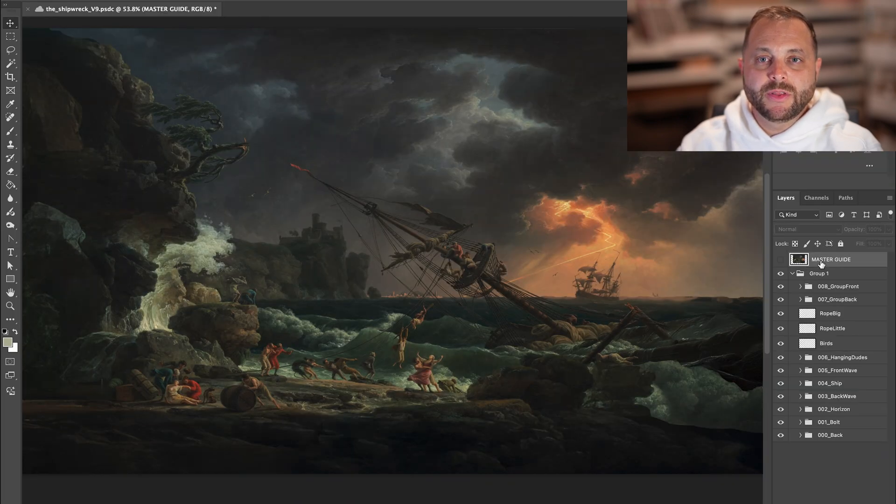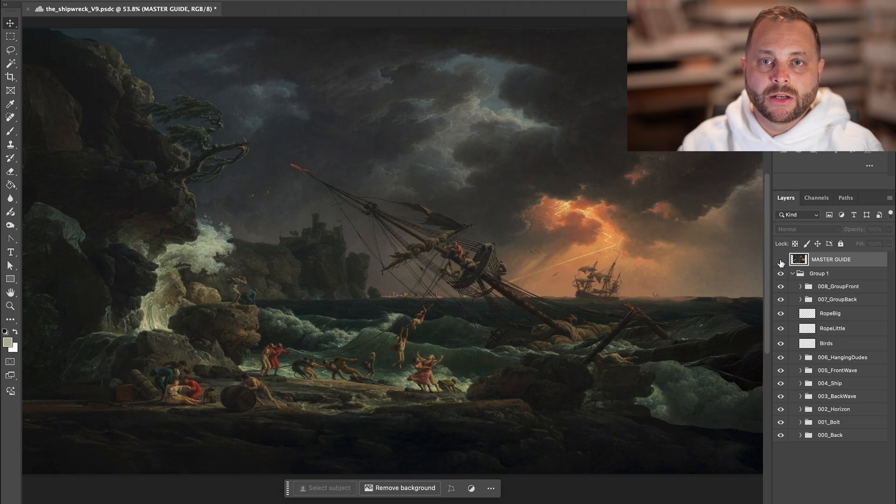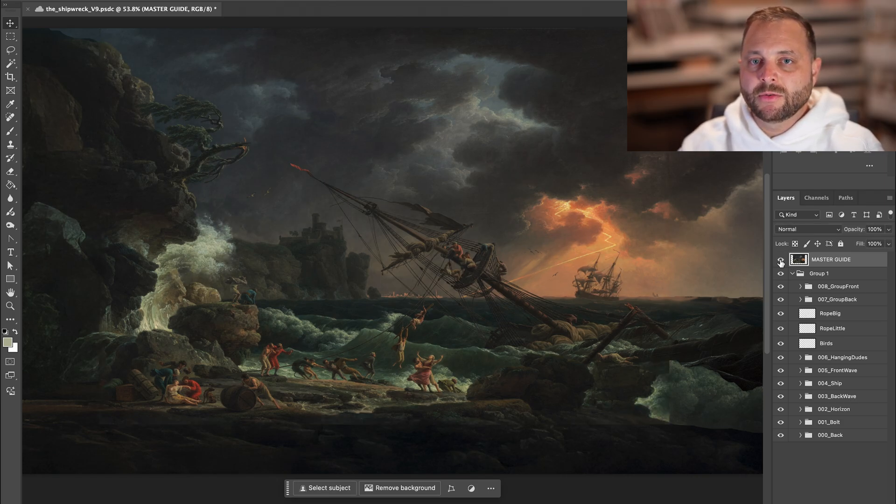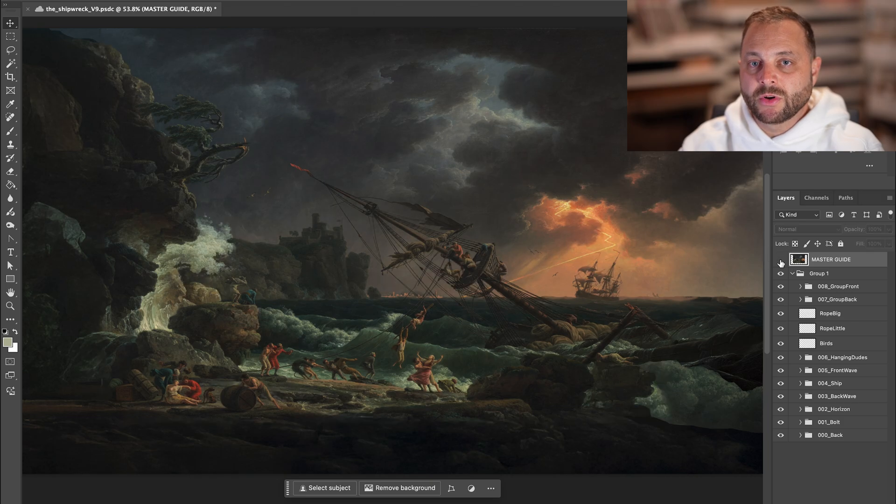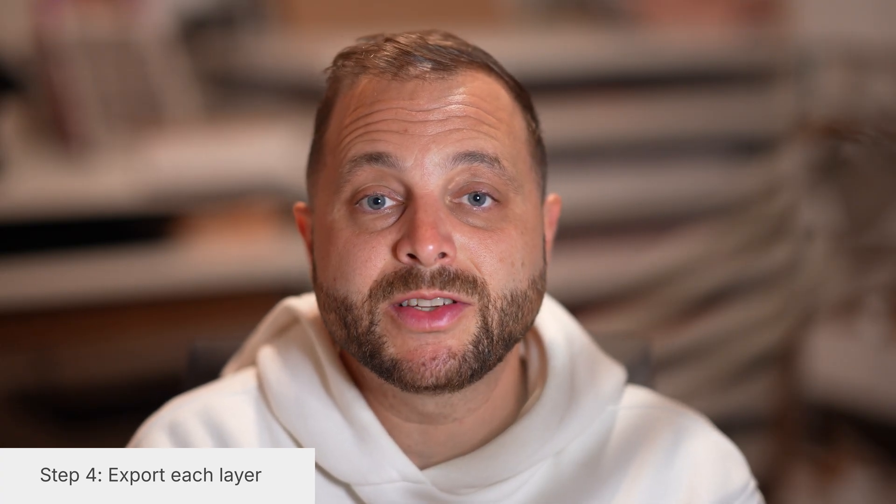Before we move on to the next step, I like to put the original piece of artwork on top and kind of toggle it on and off looking out for major artifacts that I might have created or major pieces of destruction and going in and making some of those repairs. We're ready to move on to step four, which is exporting.